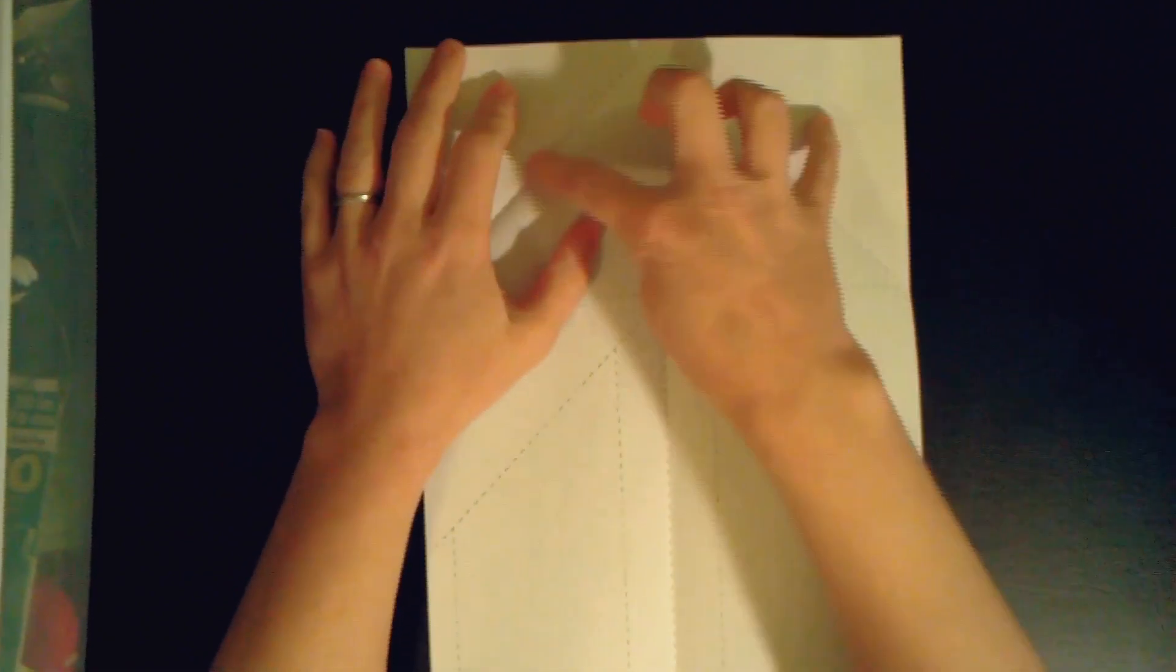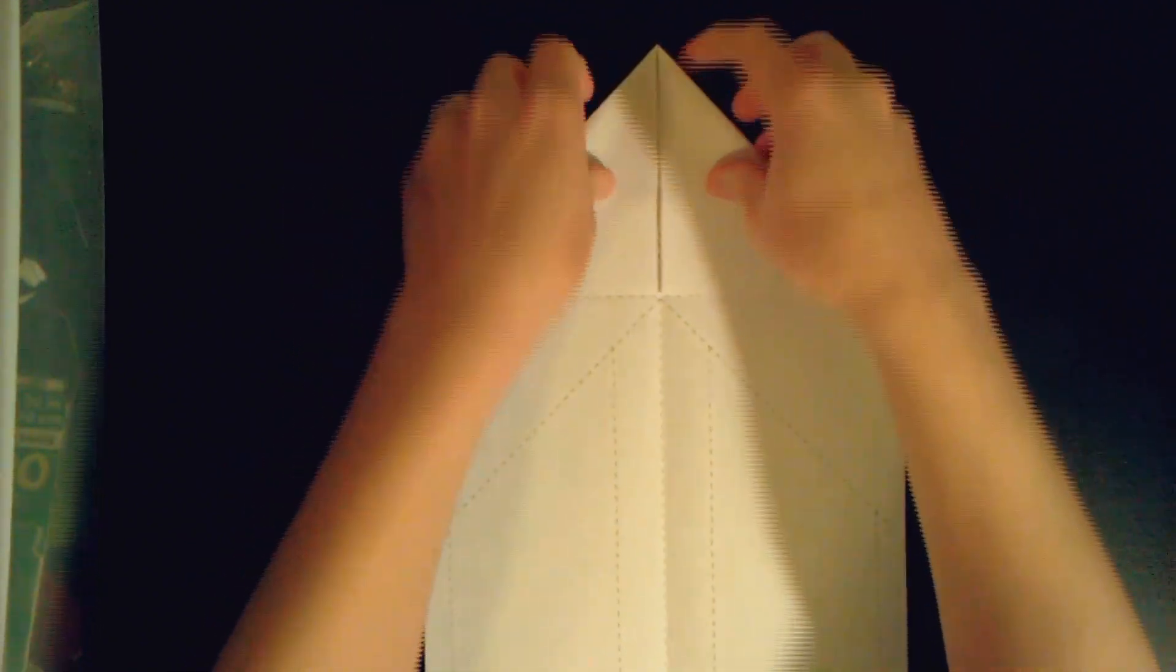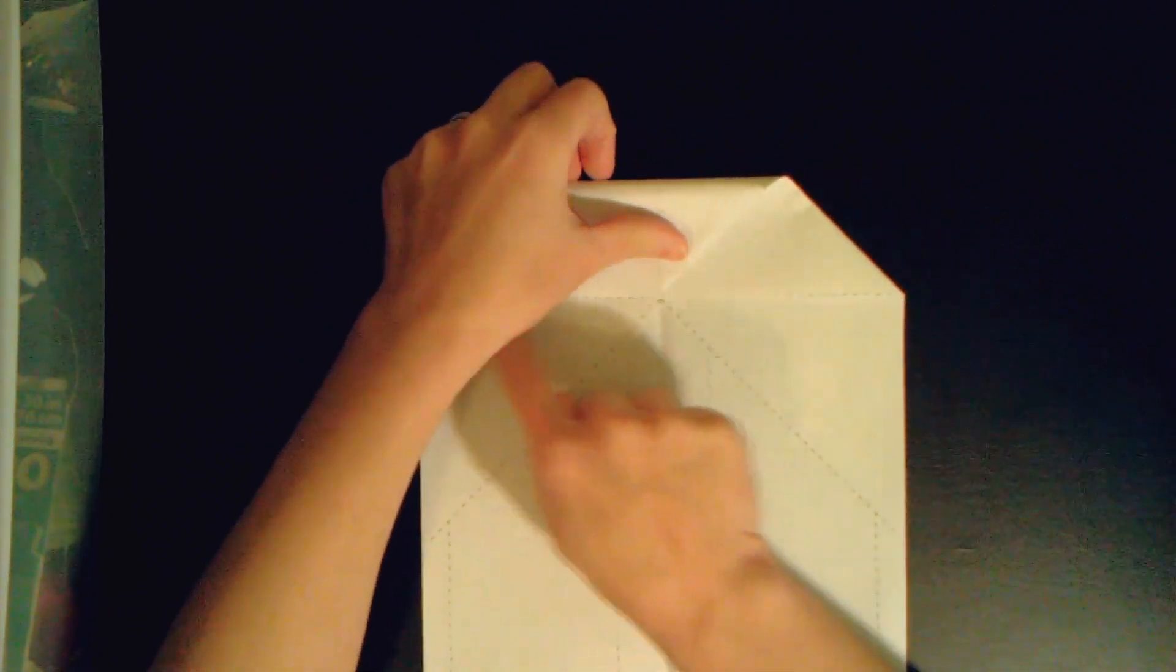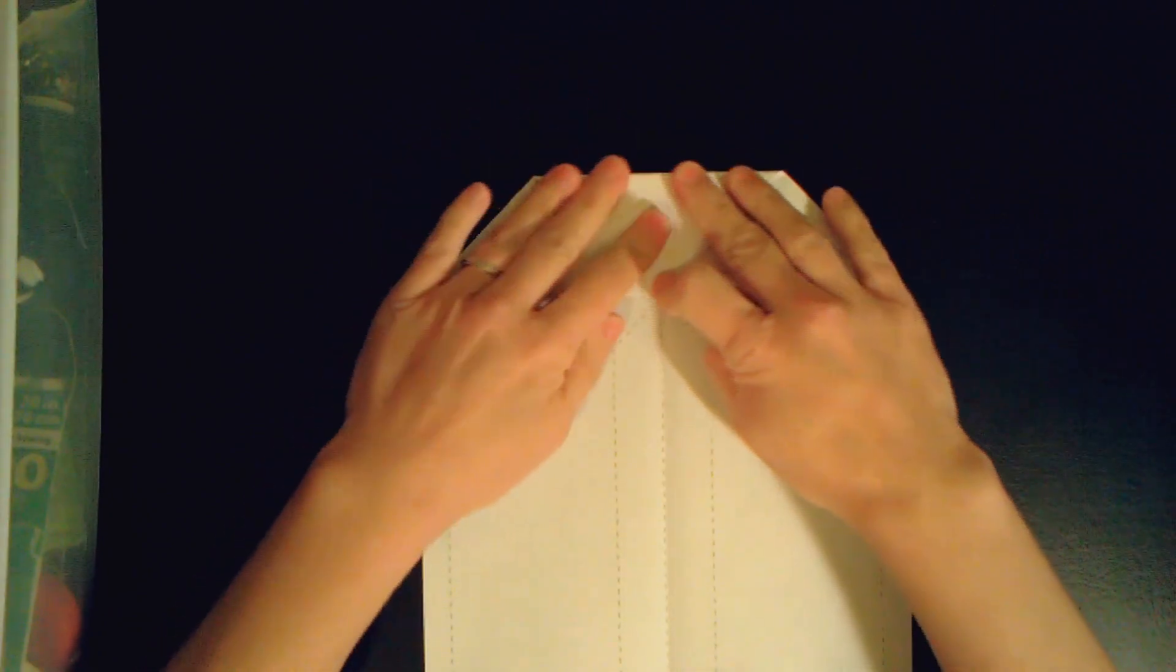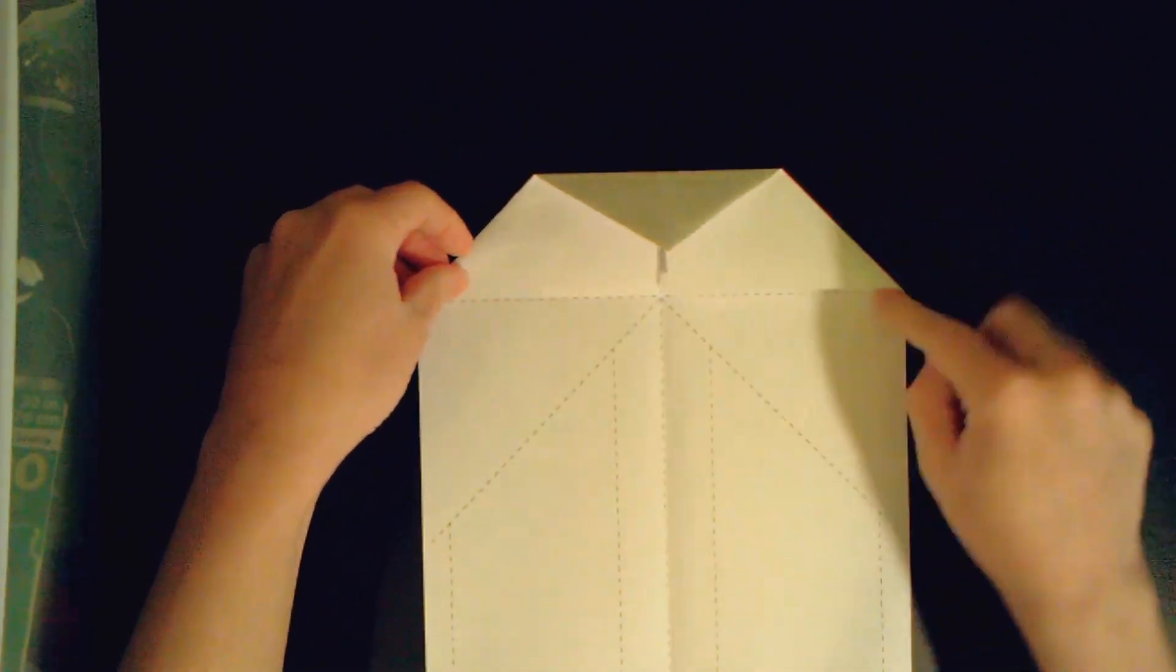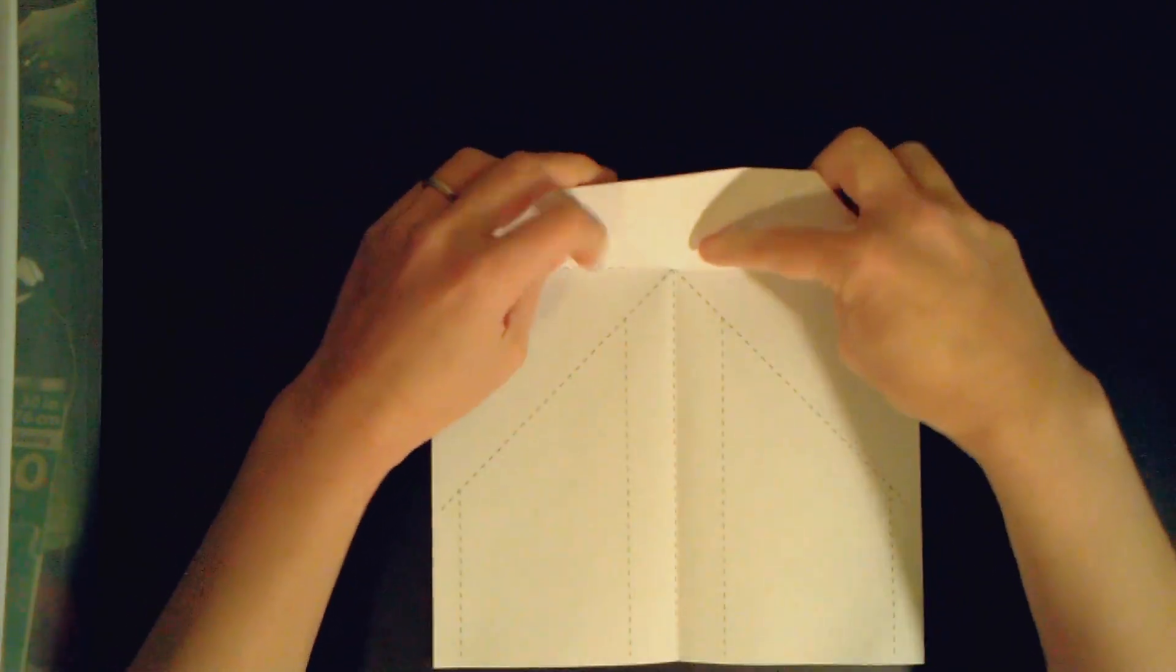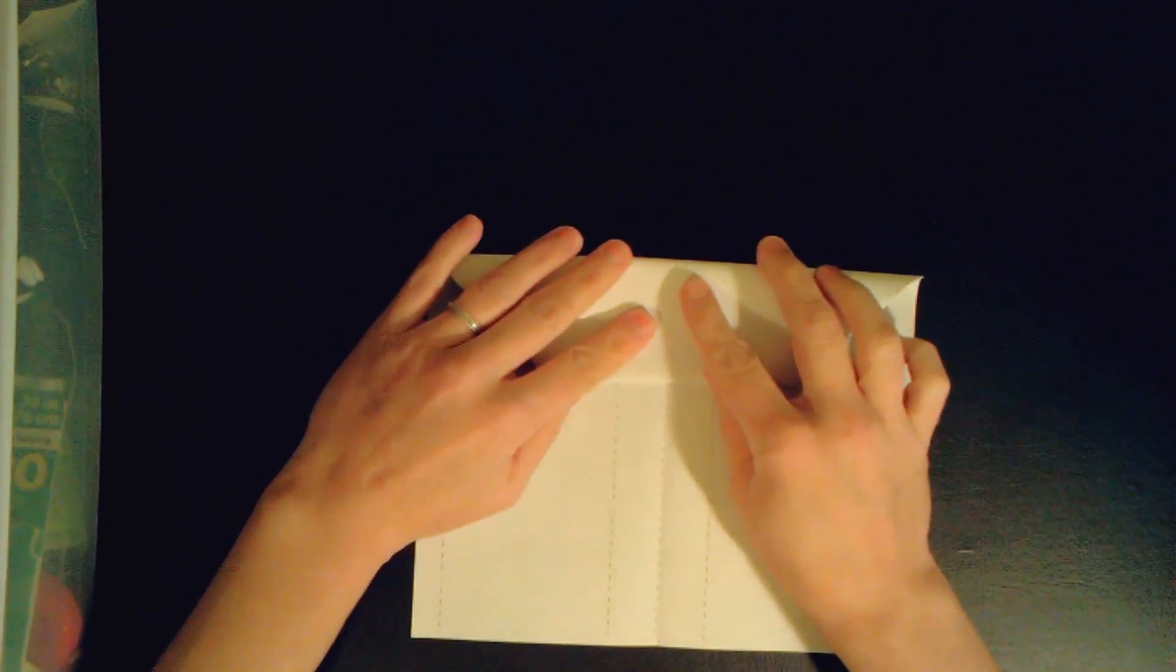Okay, so if we open it up, we can see a dotted line here. So what we'll do is we'll fold down there and it should go to the middle of this line. Then along this line, we're going to fold this part down. Make sure your lines are lined up.